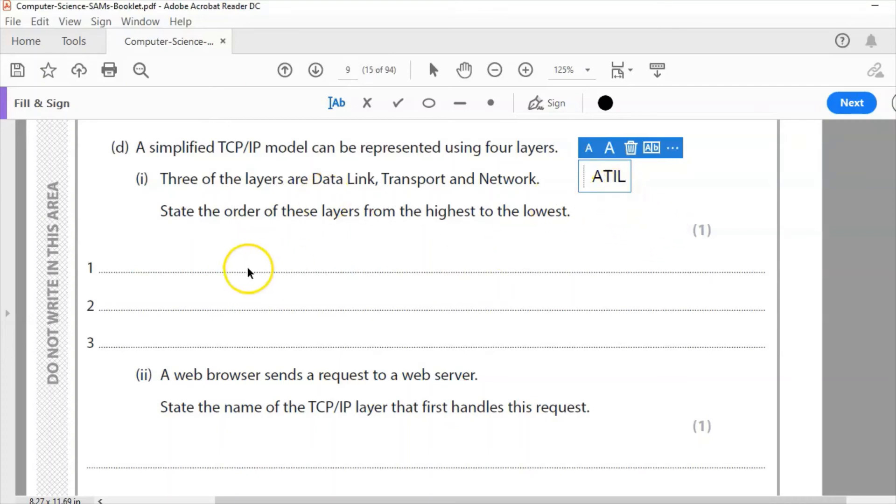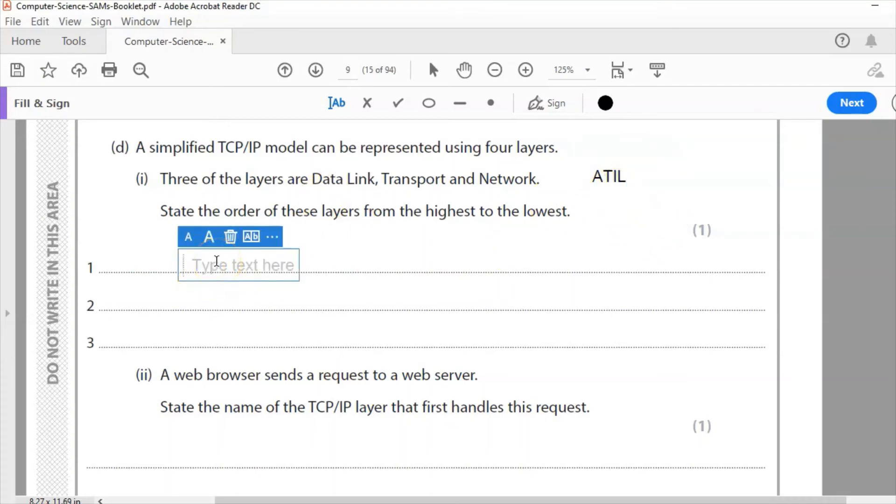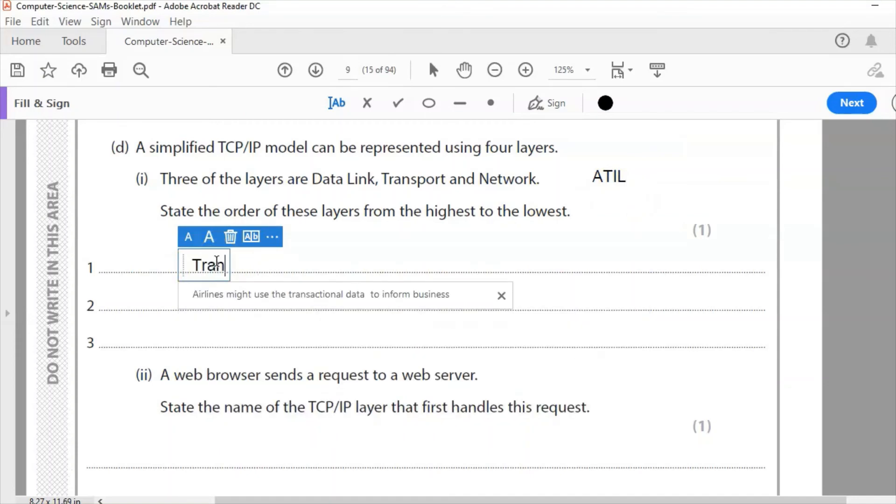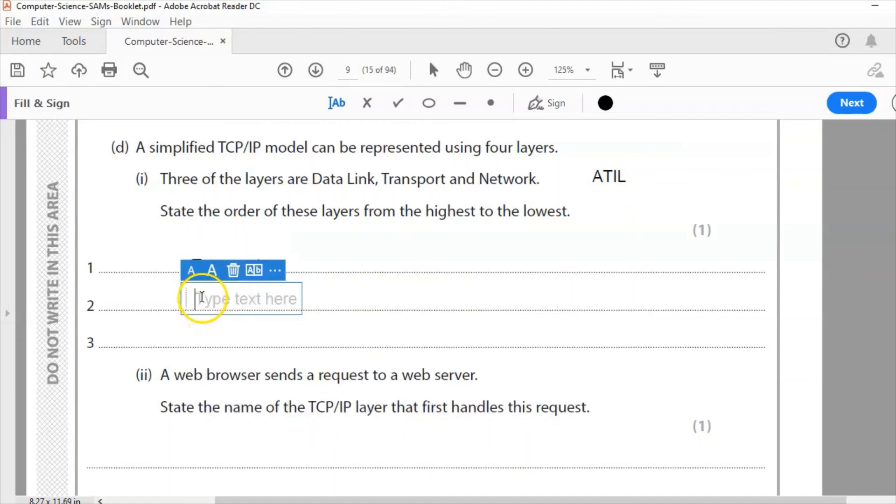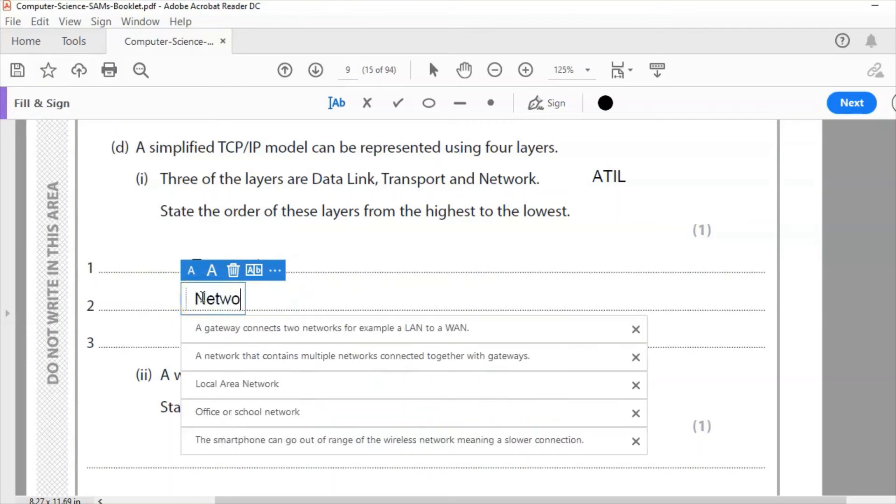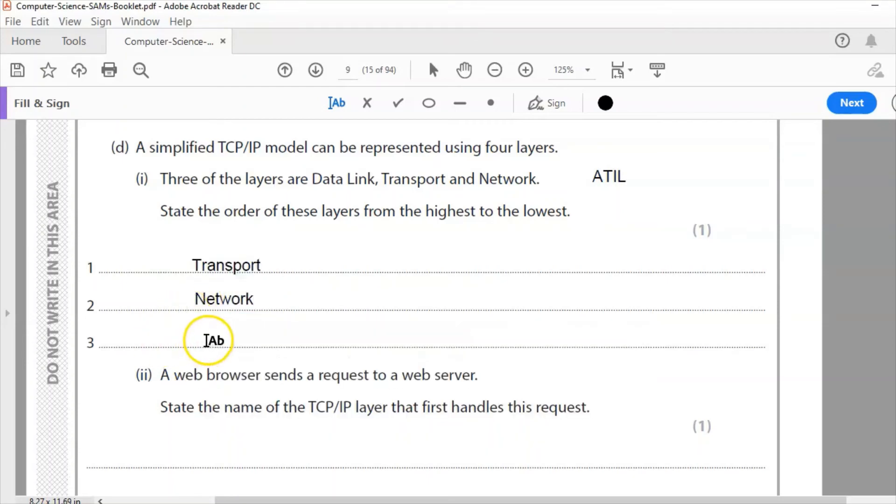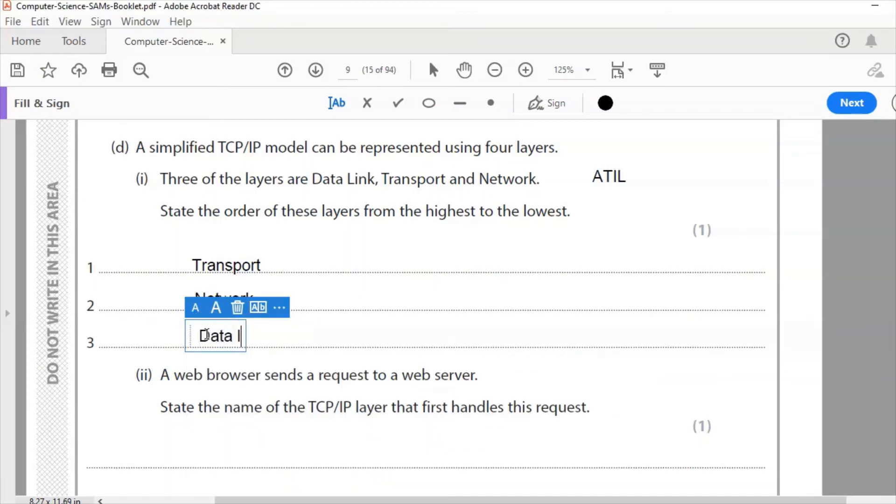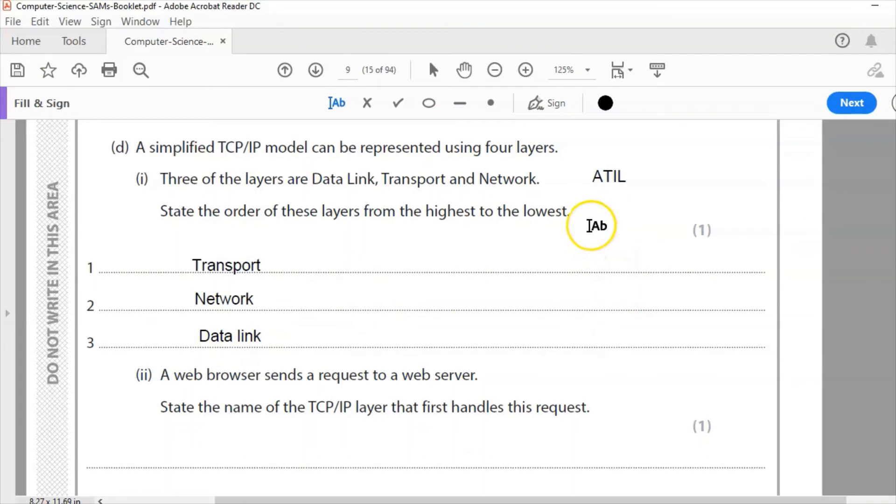So the correct answer then is first layer transport, second layer network, and third layer data link. Remember for your exam, ATIL: application, transport, internet or network, and L, data link.